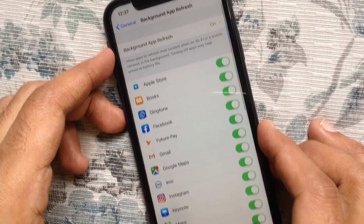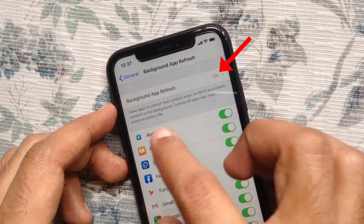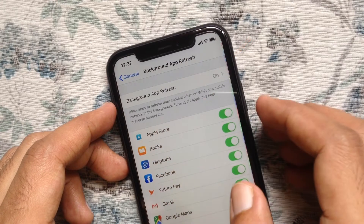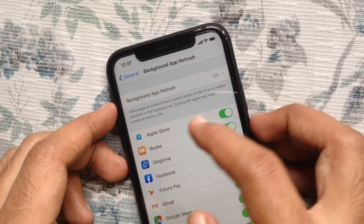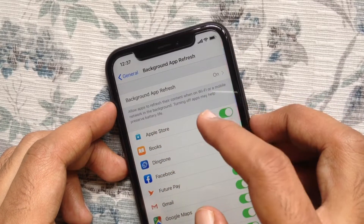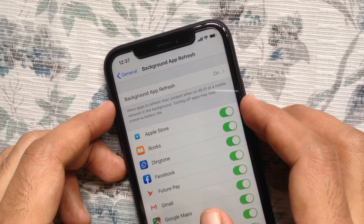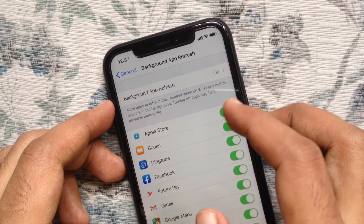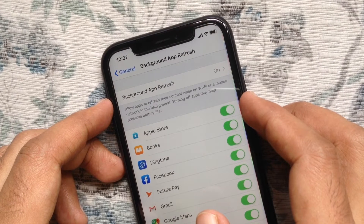By default, background app refresh is on. It allows apps to refresh their content when on Wi-Fi or mobile network in the background. Turning it off may help preserve battery life.